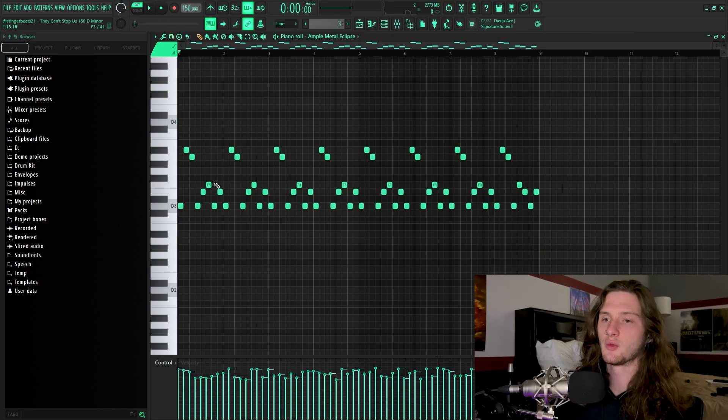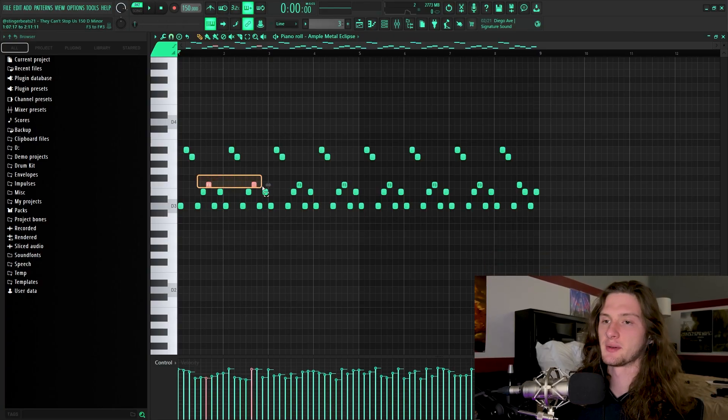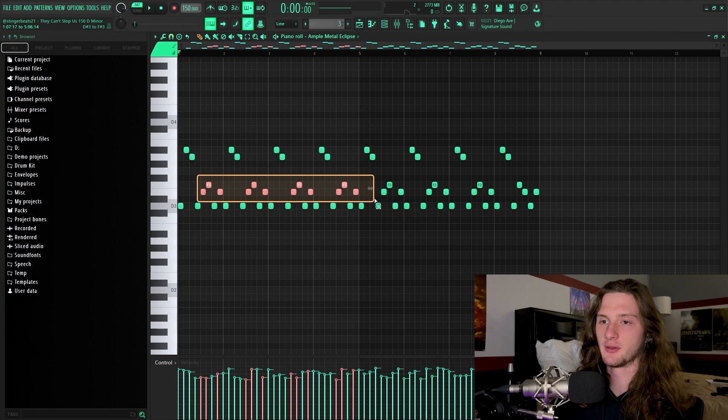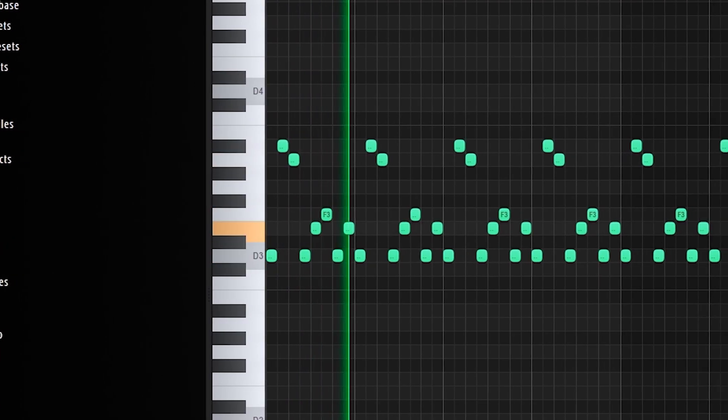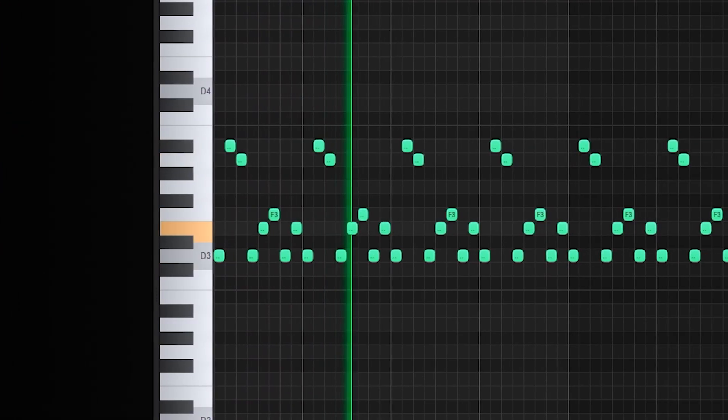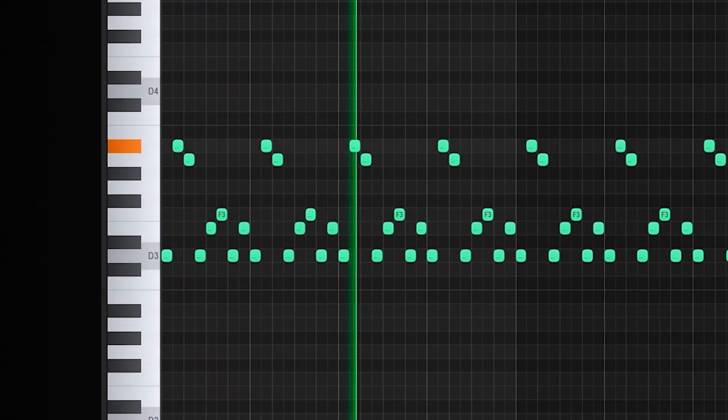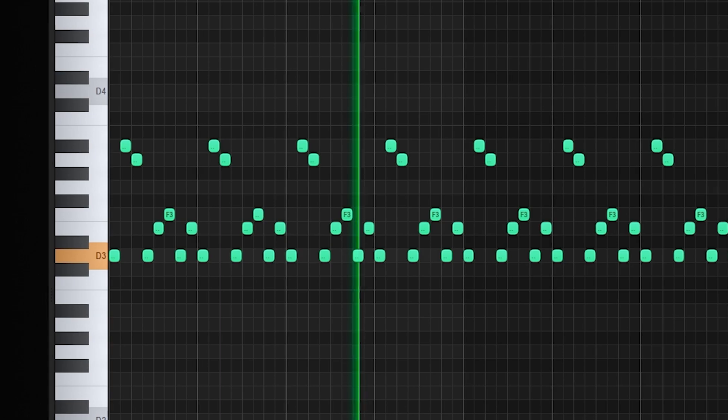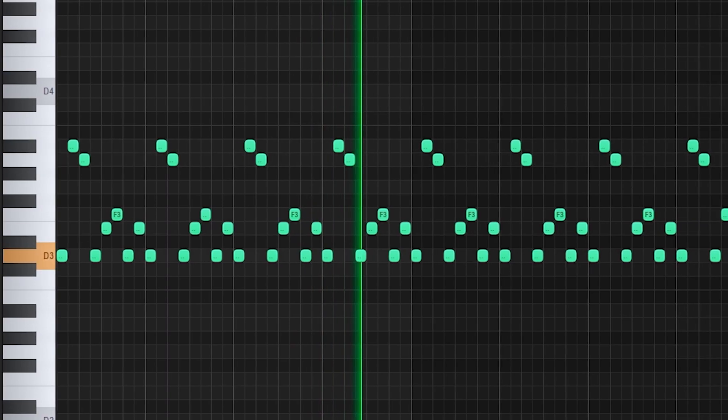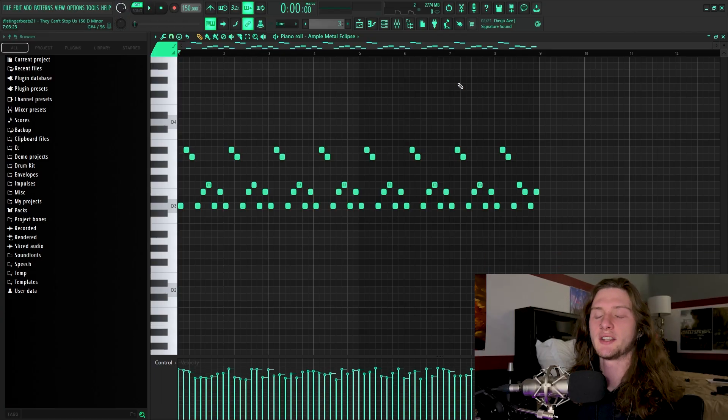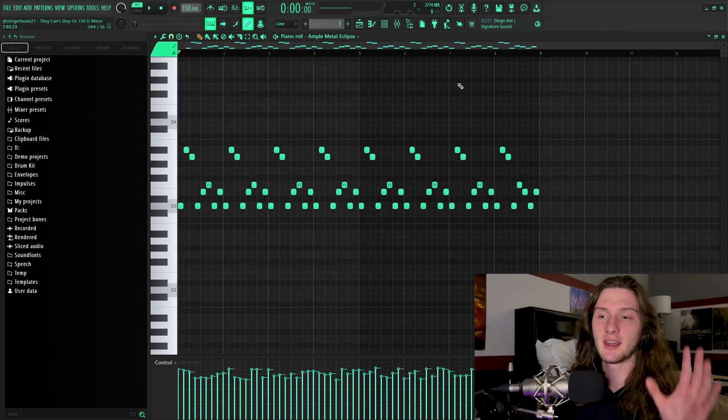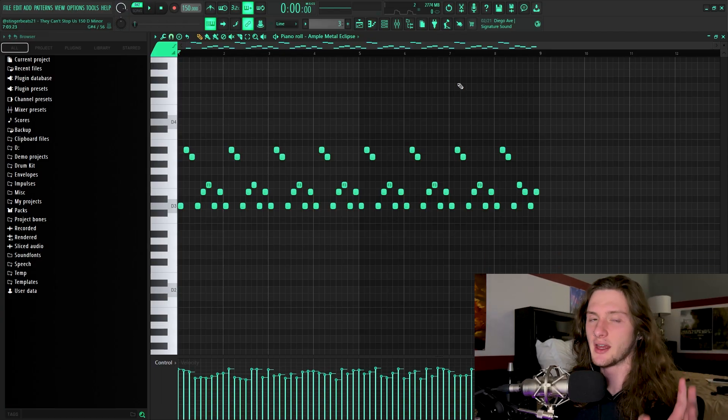Next, I just filled in the rhythmic gaps with some more half-step intervals. Now, this sounds pretty cool as a melody, but I felt like it needed some more variation, especially because it's just one stagnant root note.